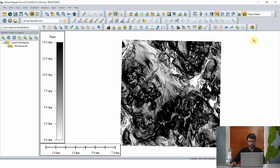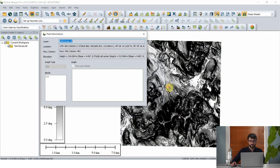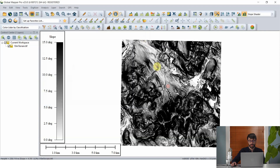Here you can see our terrain layer now displayed using slope, where lighter colors correlate with flatter areas in the study area with a lower slope gradient, and darker areas correspond to steeper portions of the map. We can use the feature info tool to click on different pixels within this grid, which gives us the exact slope values for each of those cells in both degrees and in percentage.